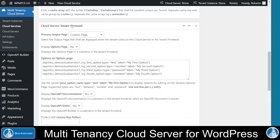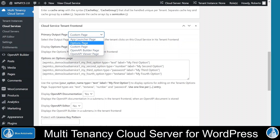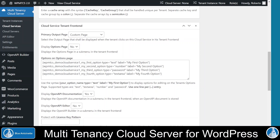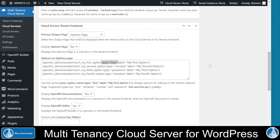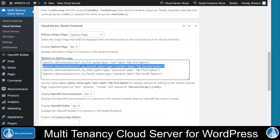Another important feature of cloud services is the customization of their part of the tenant frontend. You can define a primary output page here, which is the first page the tenant sees when he clicks on this cloud service in the menu of his tenant frontend. For example, you could choose to display the options on the primary output page or to display them in a further submenu. And here you can specify which of these virtualized options shall be displayed on the options page and how they shall be displayed, by defining a display type and a label. You can specify one option per line, and we will see the results later when we have a deeper look into the tenant frontend.